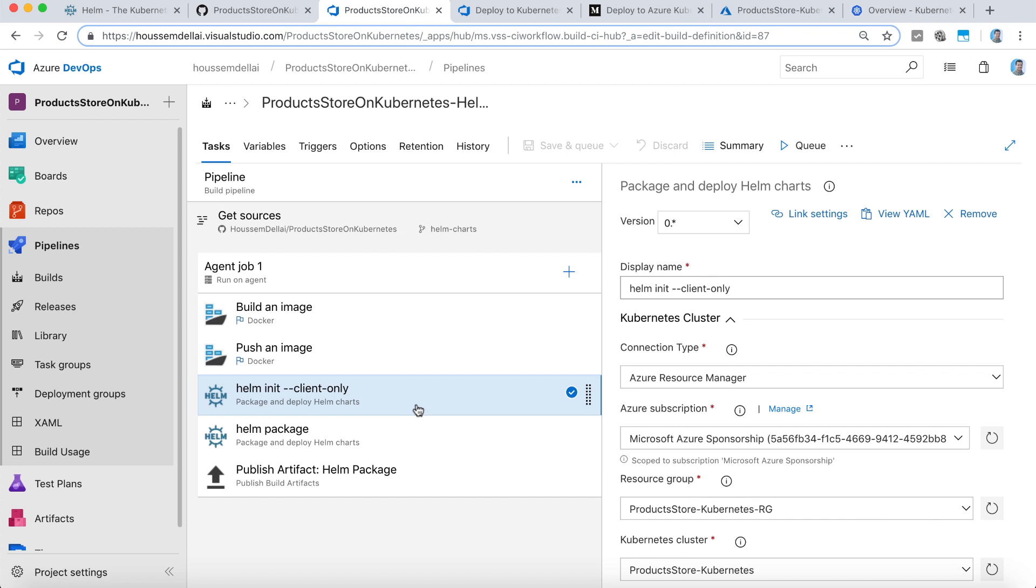Because in Azure DevOps, like in other CI/CD tools, at first the agent or the controller that will run this pipeline might run on a virtual machine